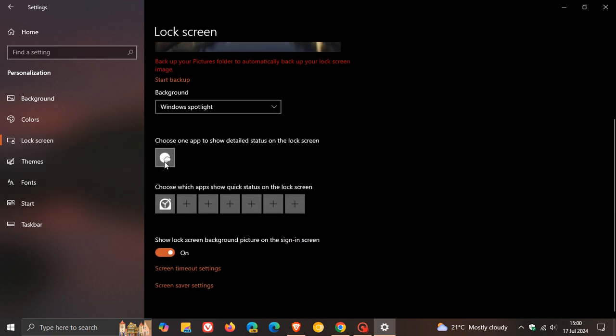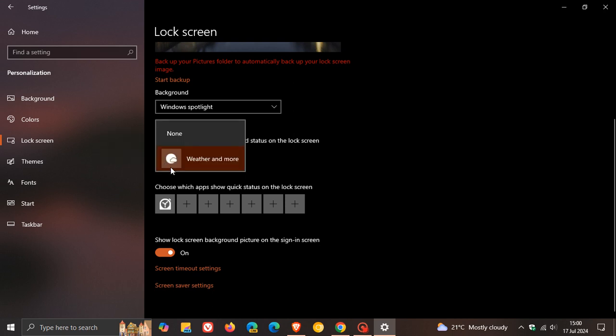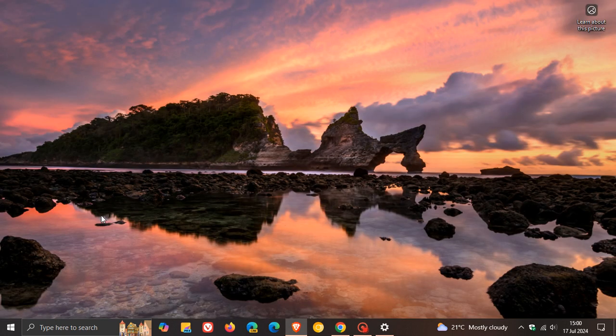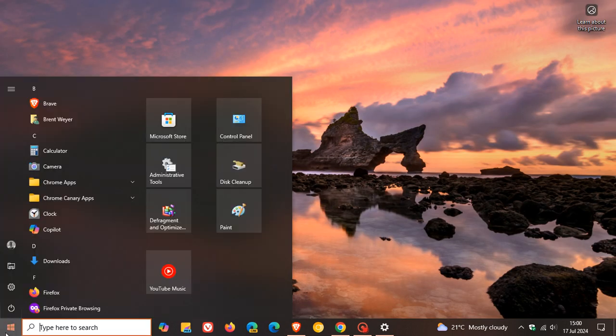And you'll see choose an app to show detailed status on the lock screen. So if you have weather and more, all you do is set that to none. And now you'll see if we head back to that lock screen.